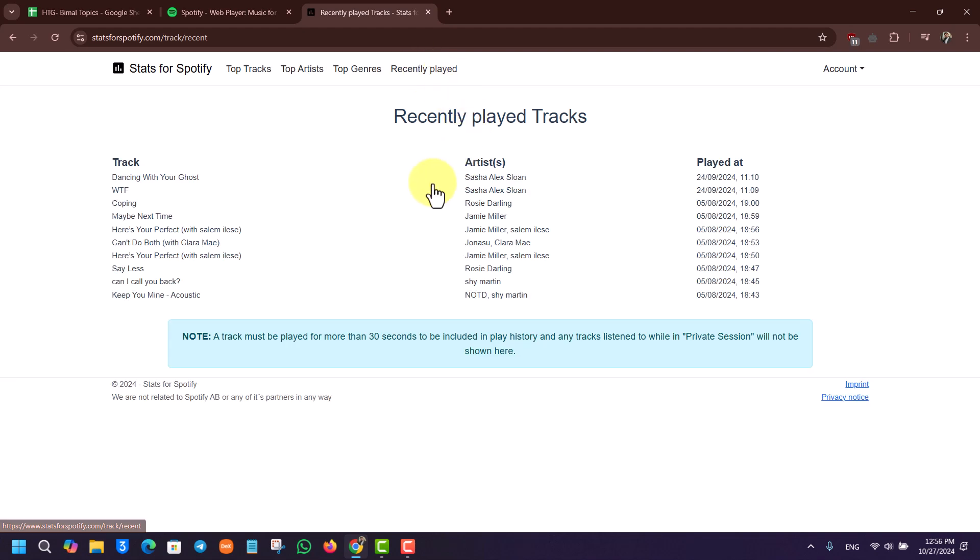When you come here you will see all the recently played tracks, the artist, and when you played them as well. And if you can see a note that says track must be played for more than 30 seconds to be included in the play history right here.